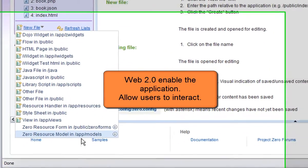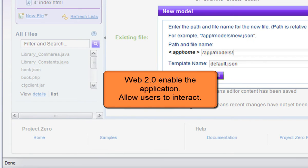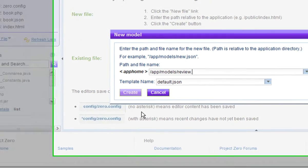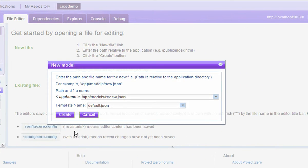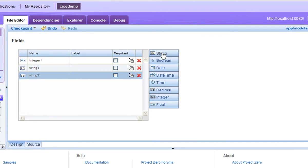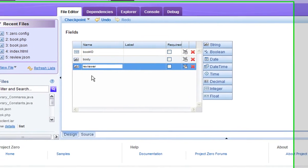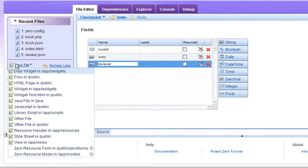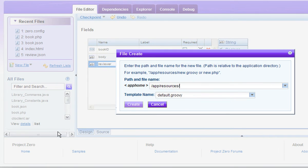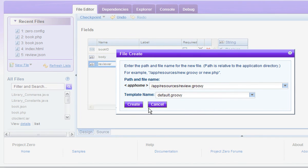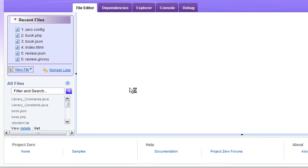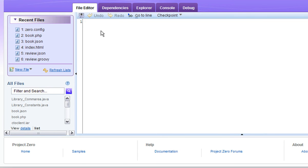Now let's add the ability to review books to the application. The CICS program doesn't have this so we'll use Smash. We'll use a facility of Smash called ZRM. ZRM needs a model to describe the data that's going to be stored. In this case we have a book ID, the body of the review and the reviewer. Now let's create a RESTful web service to represent the reviews. We'll do this using a file called review.groovy. The implementation of this will be delegated entirely to the ZRM component of Smash with a single line of code ZRM.delegate.